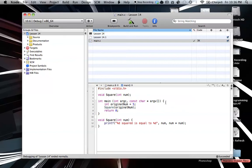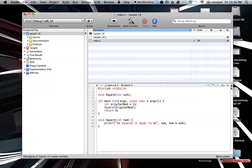So we're going to learn how to put pointers into our functions, or more specifically the parameters of our functions. This is just a setup function, and this is all old stuff so far. We haven't actually added anything you don't already know. We just have our function prototype, and what this function is going to do is square a number.